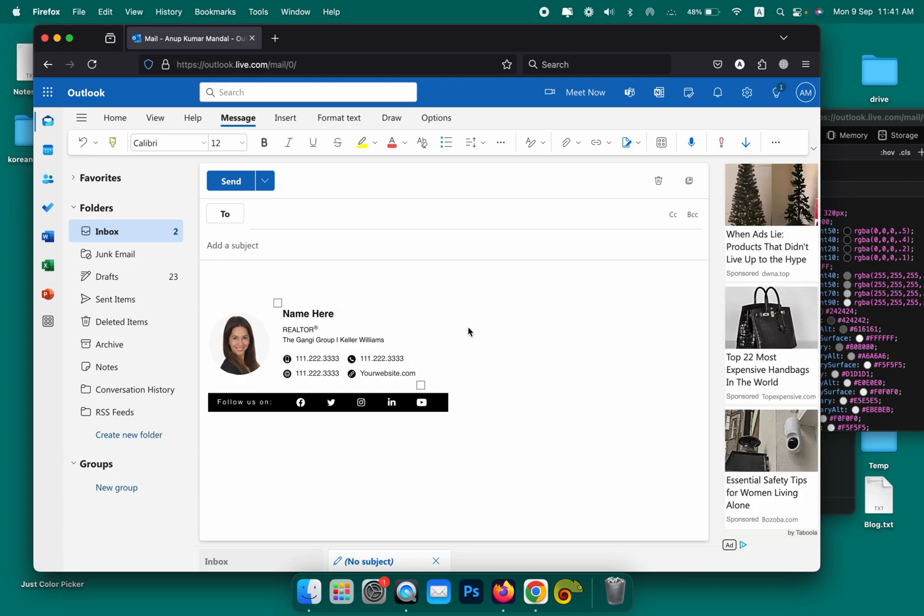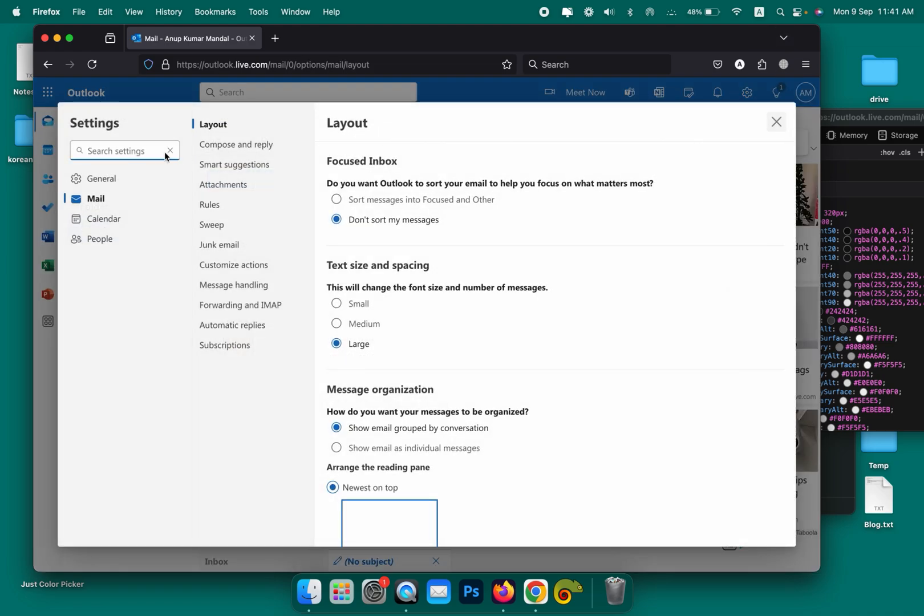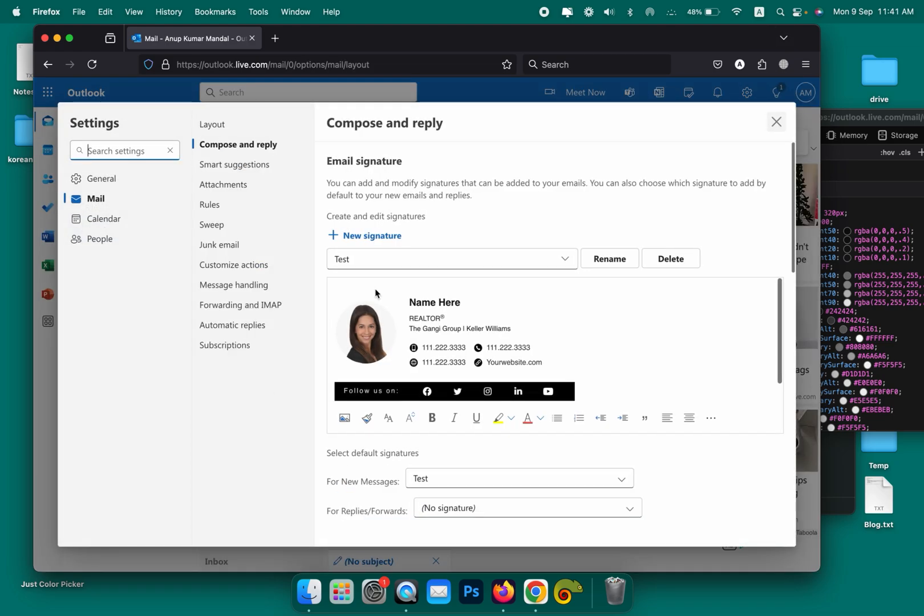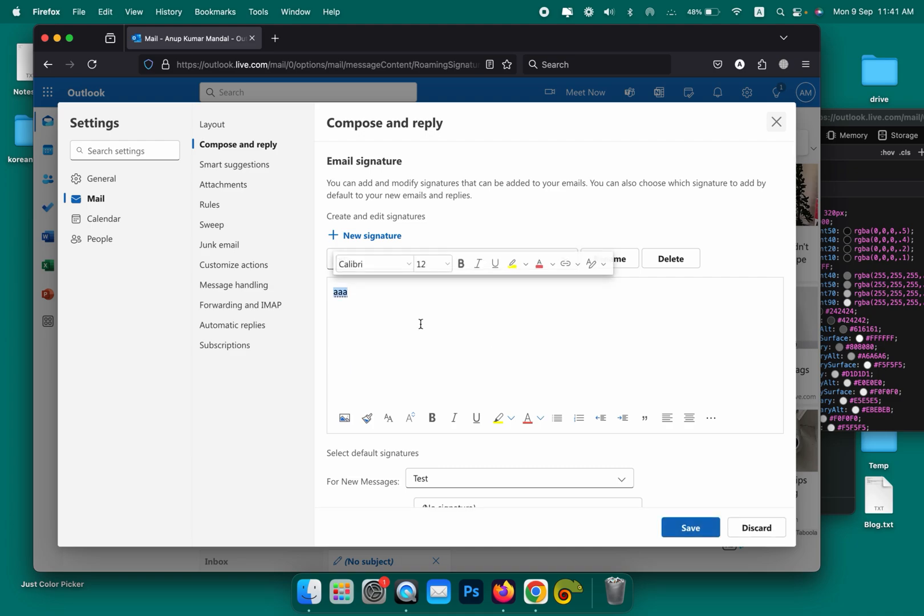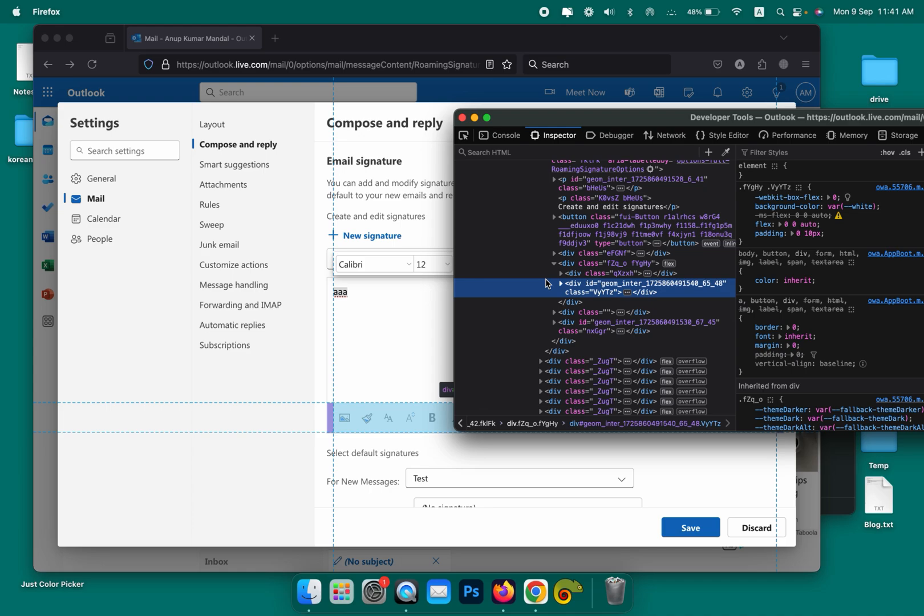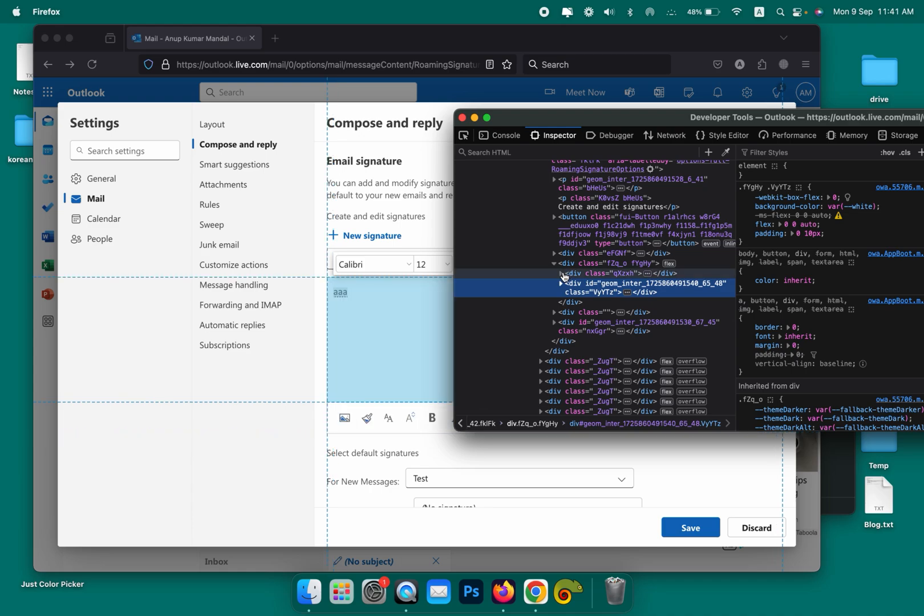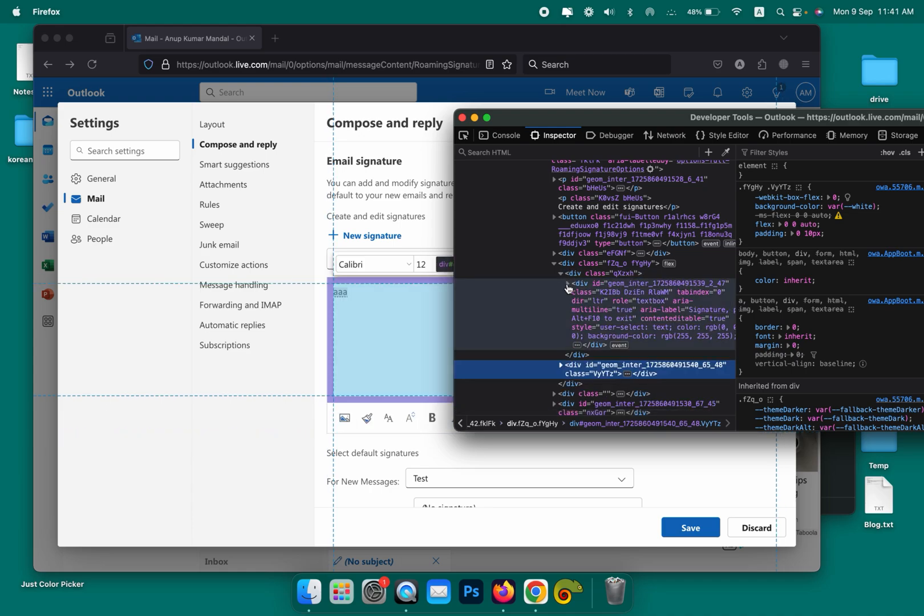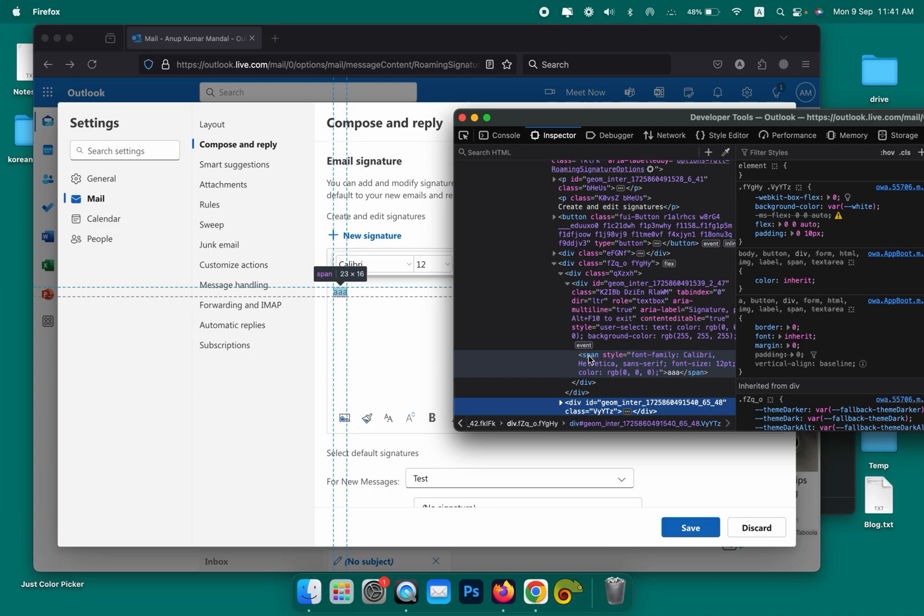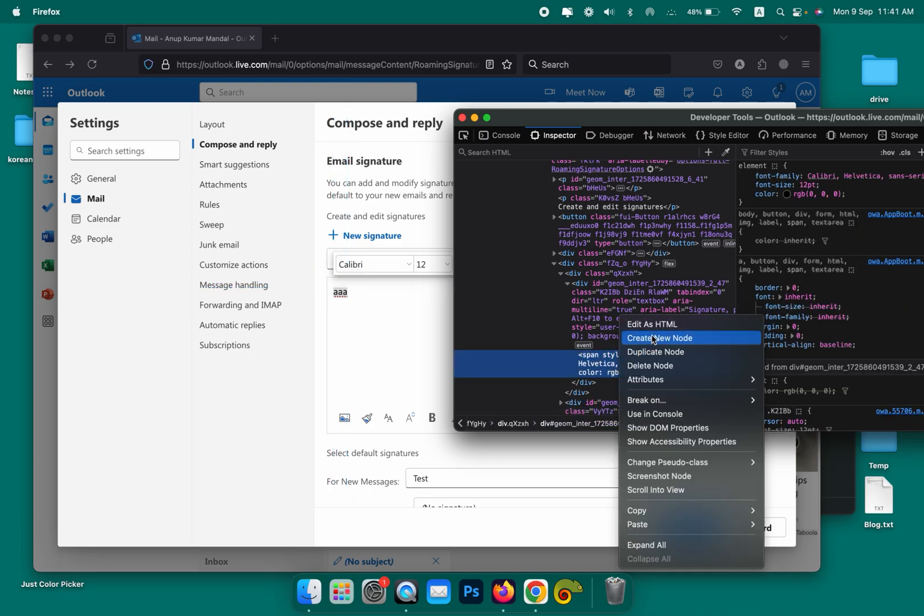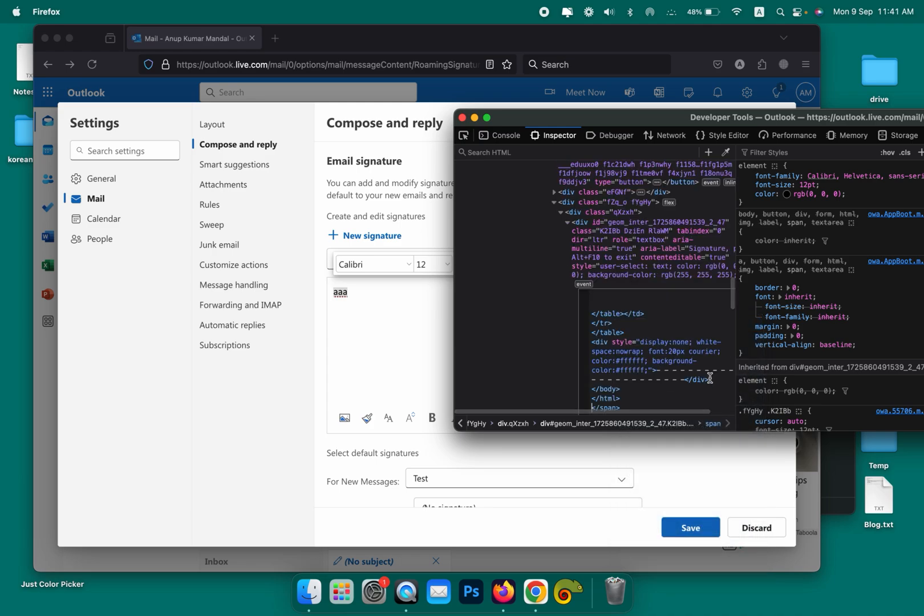Let's recap. Go to Settings, go to Email Signature, write a table, right click here, click on Inspect, click on the div, expand, drop down, click here again and you will see the table is there. Right click, click on Edit as HTML, select the table, paste the code, click outside.